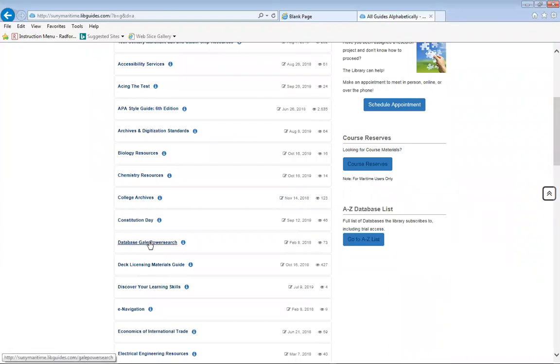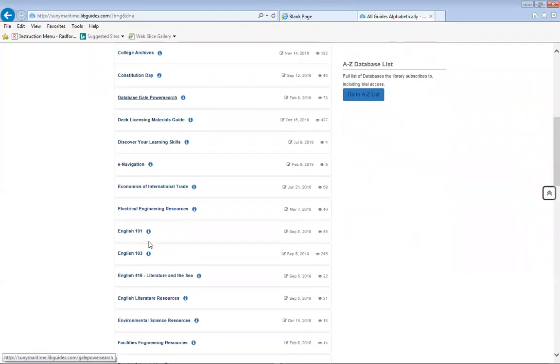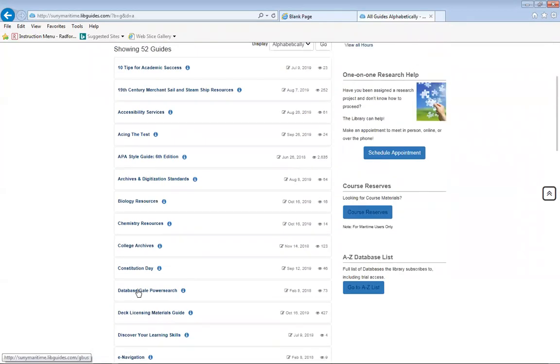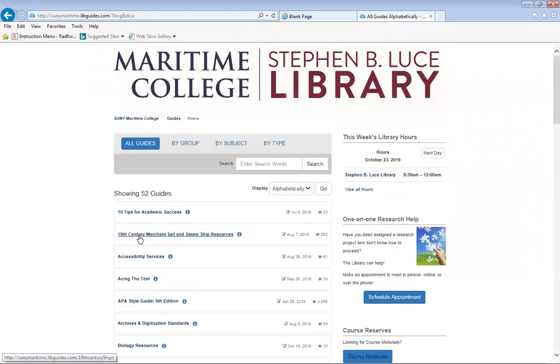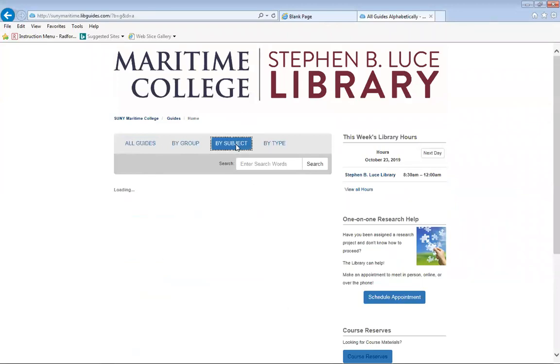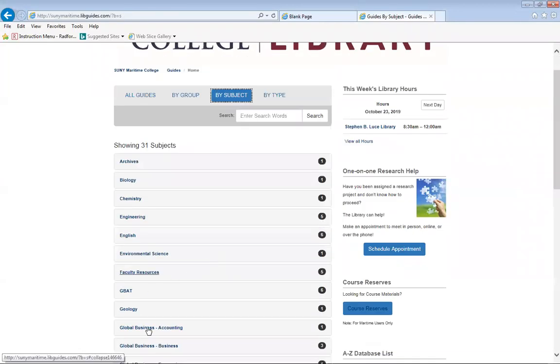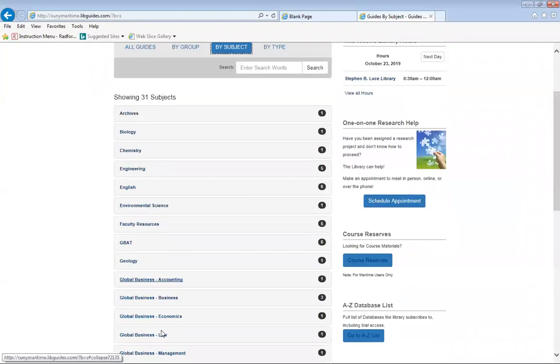One of the guides that you will pay attention to is the general business resources guide. Now you can scroll down just like how I did here, or you can scroll back up and search by subject and then go straight down to business.